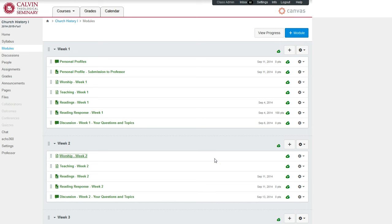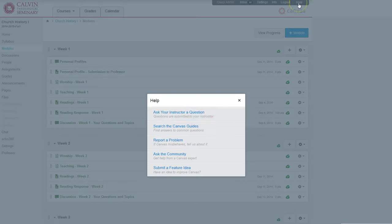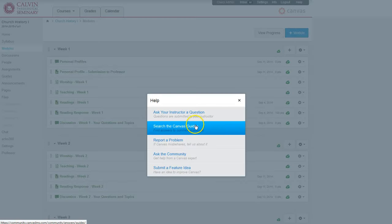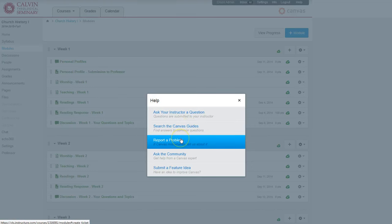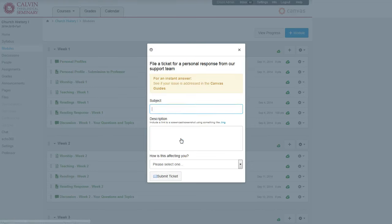If you ever have any questions or any problems while you're using Canvas, go to the top of the page and click Help. And there you'll see some options. You can search Canvas tutorials, but an important step is to report a problem. And there you can summarize and describe a problem you're experiencing and submit it.